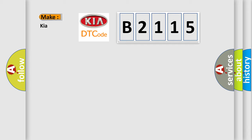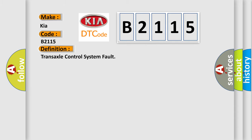what does the diagnostic trouble code B2115 interpret specifically for Kia car manufacturers? The basic definition is Transaxle control system fault.